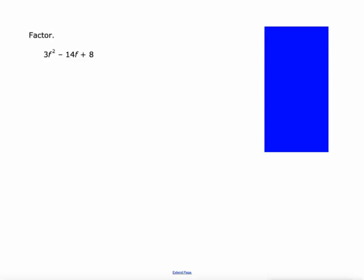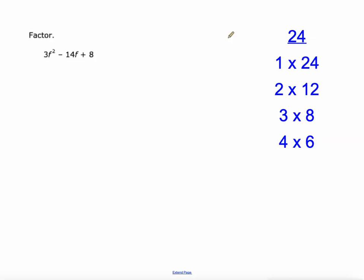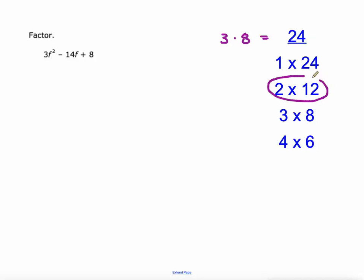All right, we'll do algebra first and rectangle diagram second this time. So what am I looking for? I'm looking for factors of 24 that add up to negative 14. Why 24? Because 3 times 8 equals 24. Here are all the factor pairs of 24. I'm looking for ones that add up to negative 14, so negative 2 and negative 12. Here we go: 3f squared minus 2f plus negative 12f.